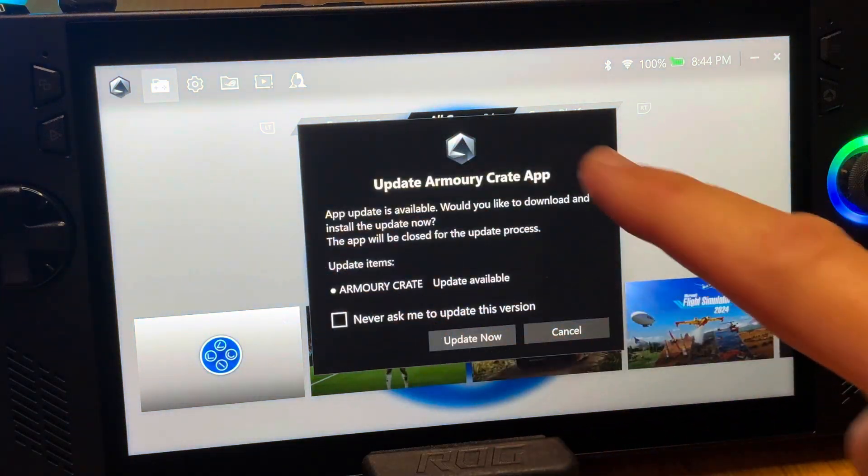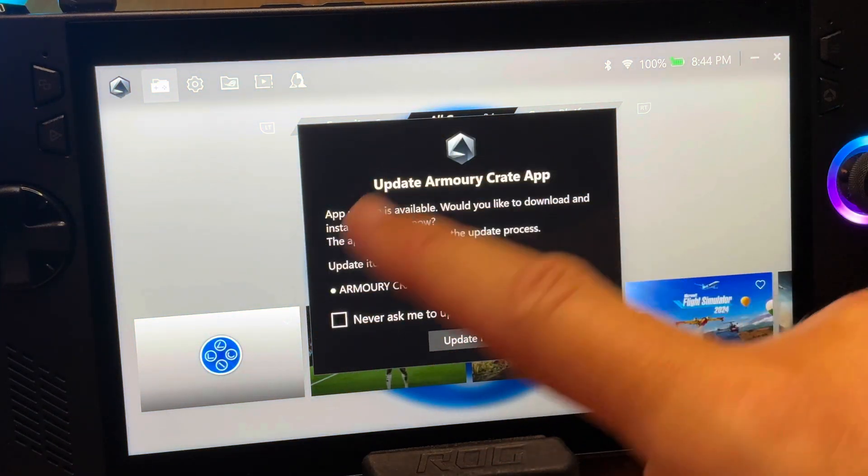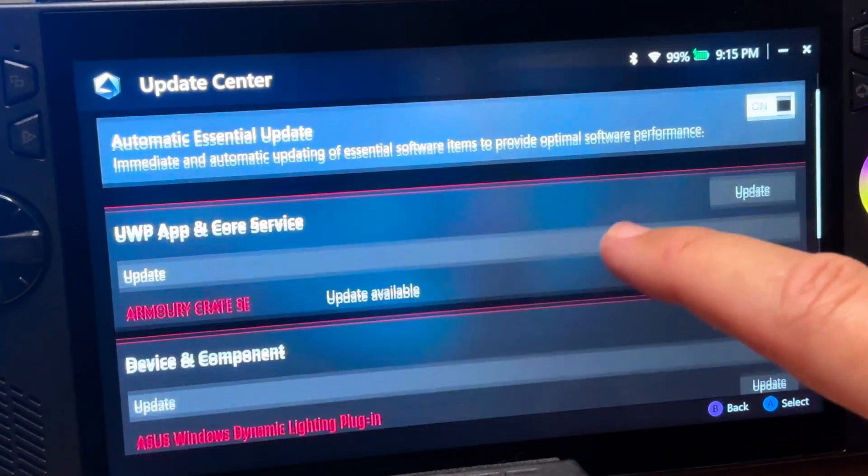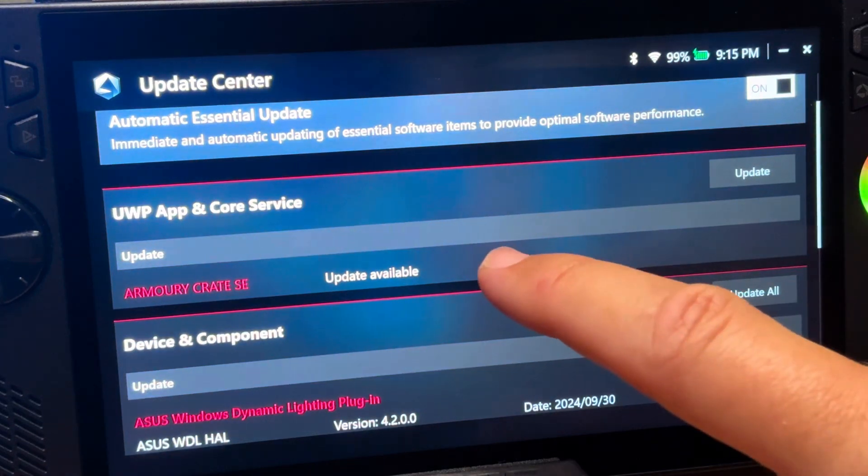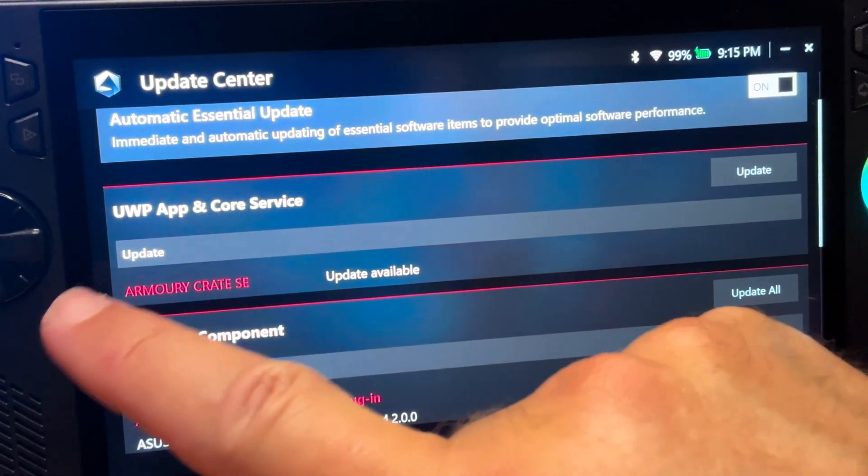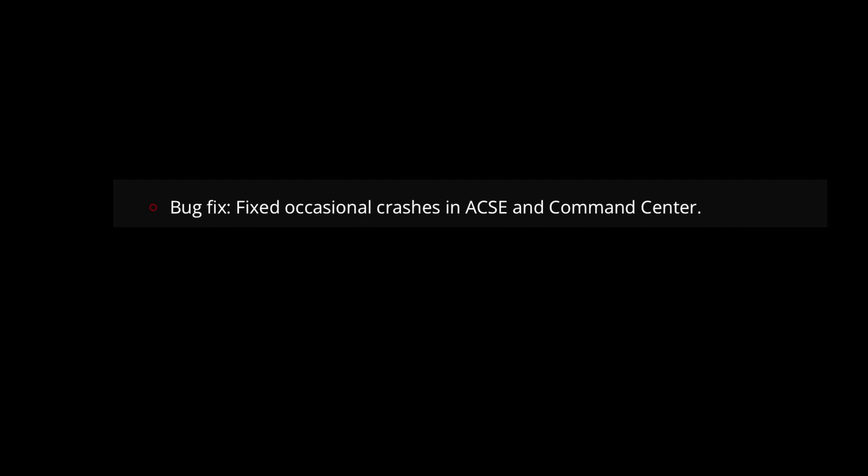So, Asus have just dropped an update for Armoury Crate in version 1.5.20, so let's take a closer look at these 7 bug fixes and improvements. Let's go from what I think will be the least to the most impactful for us.